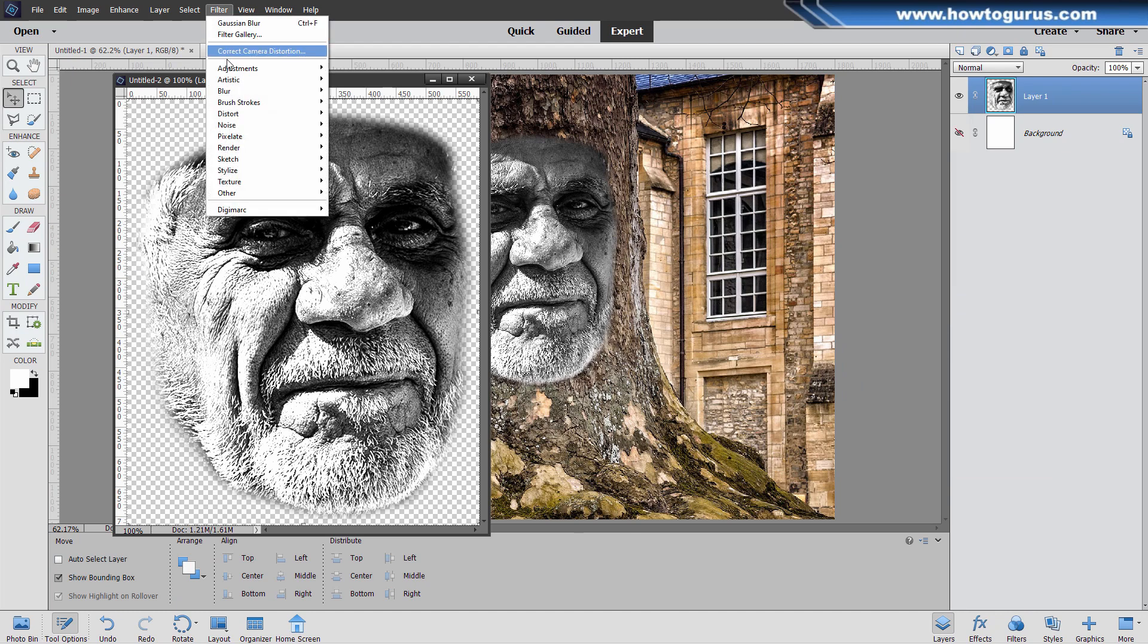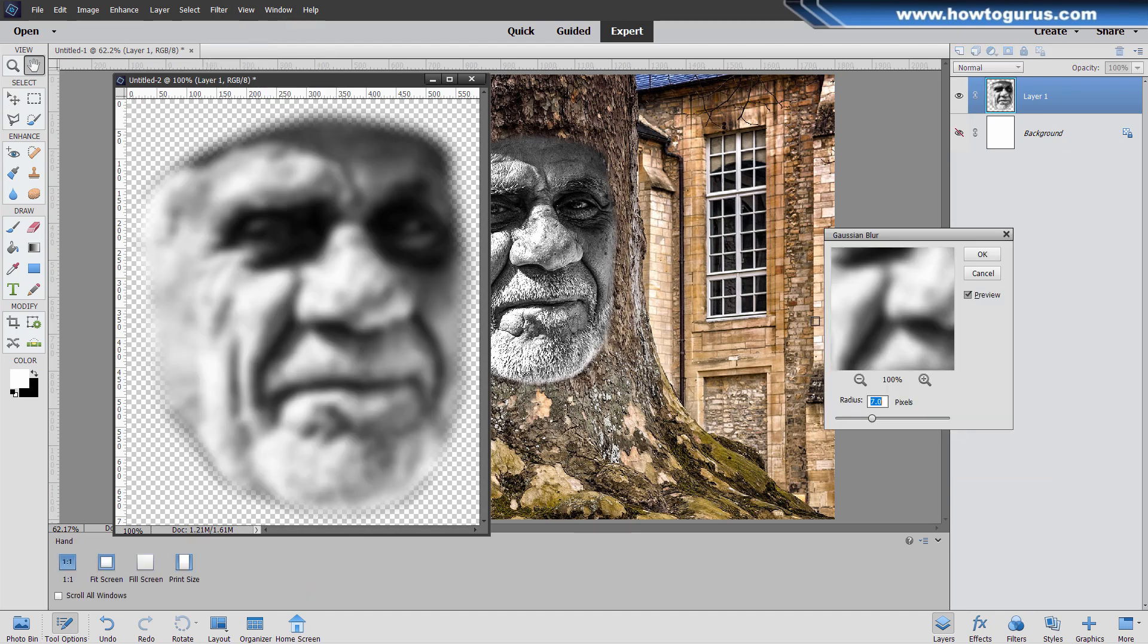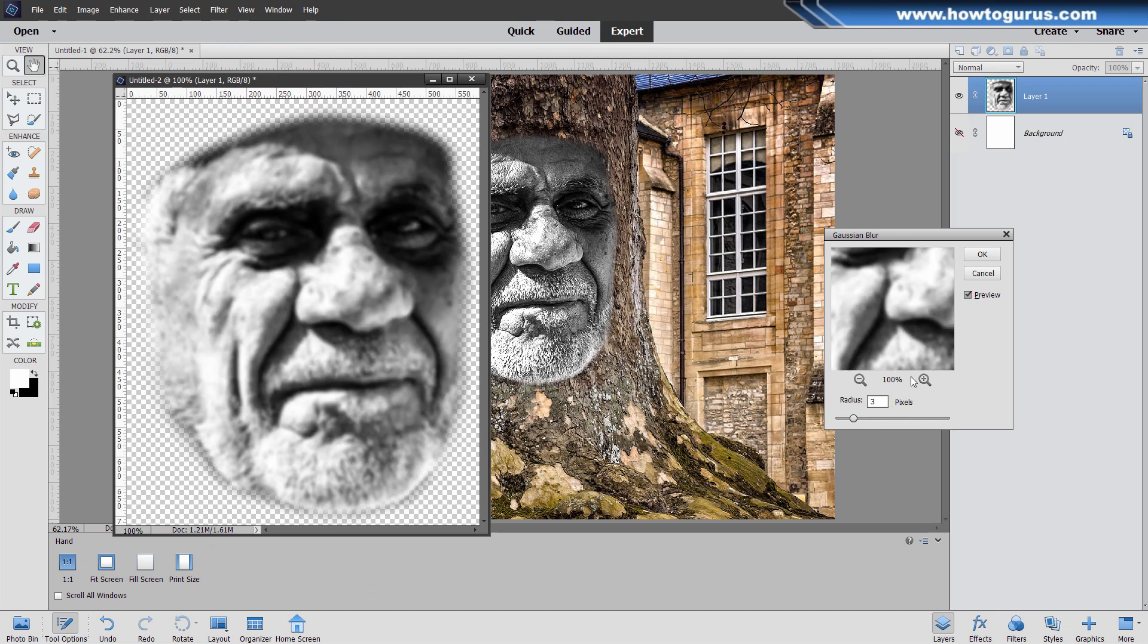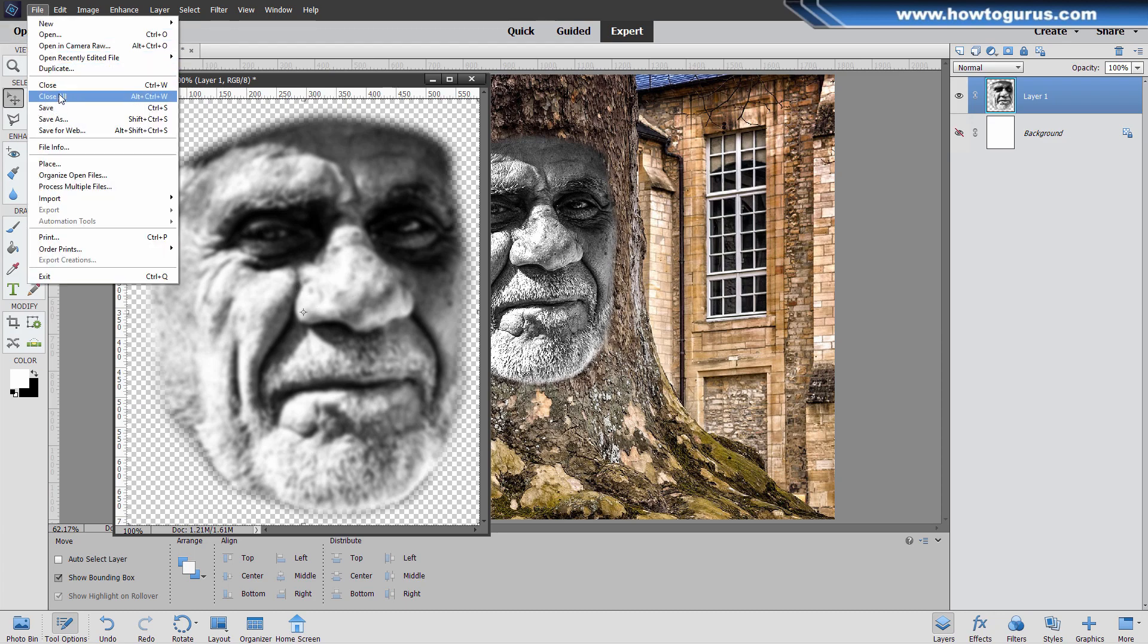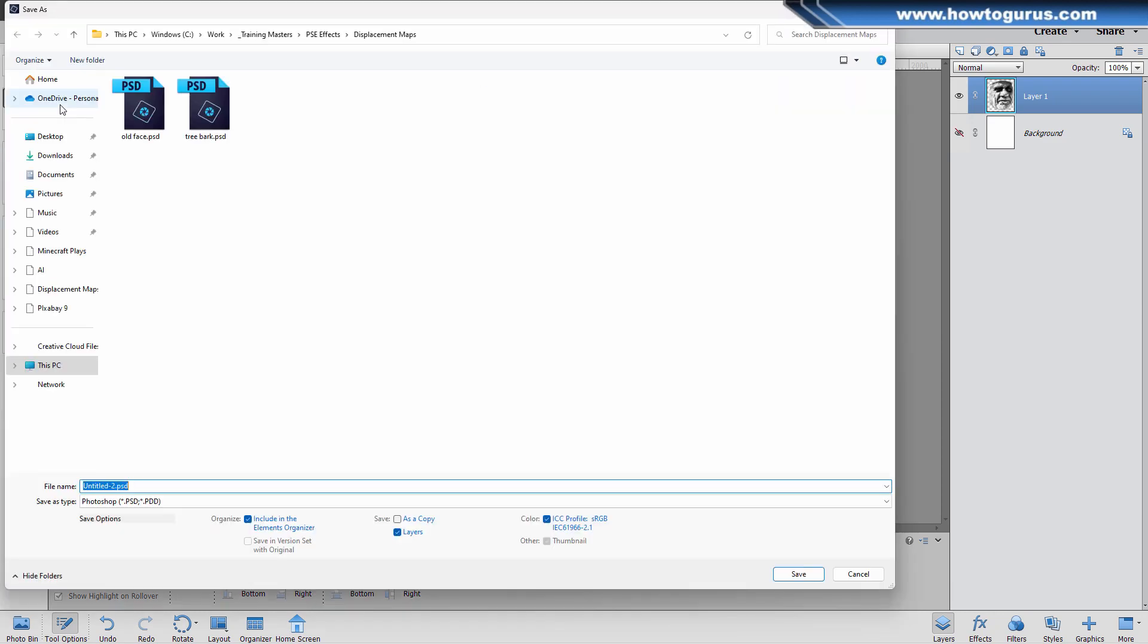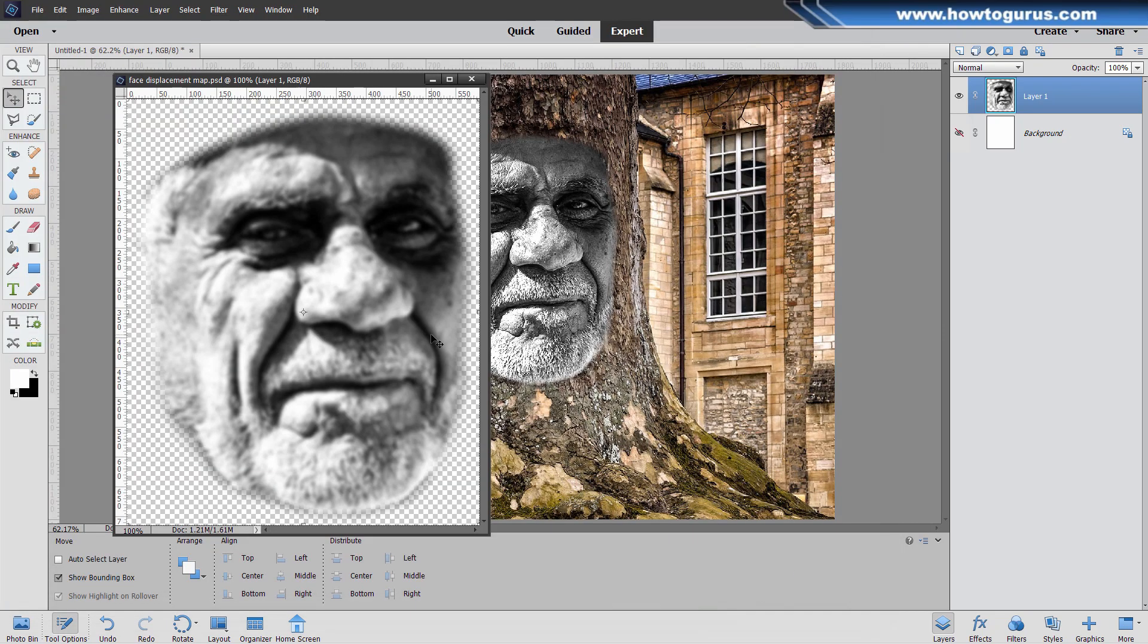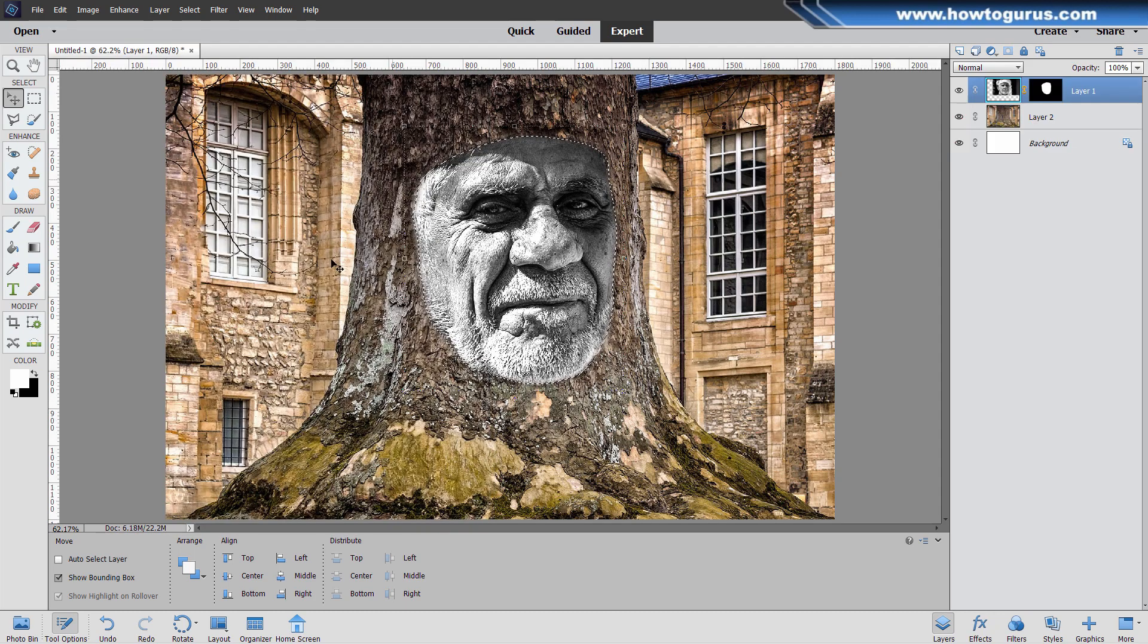Let's now blur this down just a bit. Go to Filter, come down to Blur and then Gaussian Blur. I'm going to set this one just at three. Just a little bit of blurring. Let's now save this file out. This will become our displacement map. I'll call it face displacement map. We can now close that down.